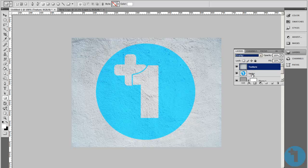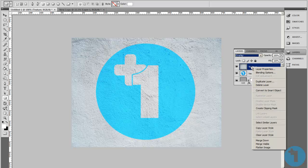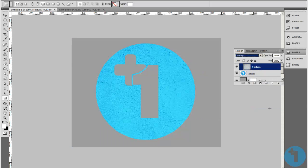What we're going to do is right click the texture and choose to create clipping mask. And that is all there is to it.